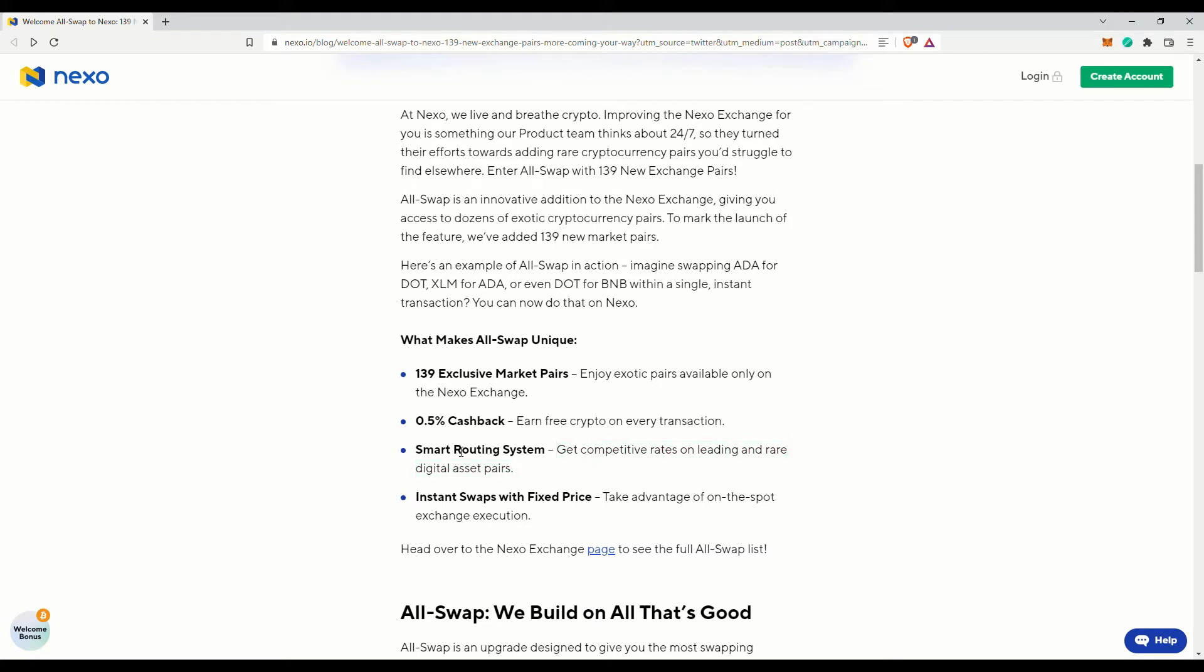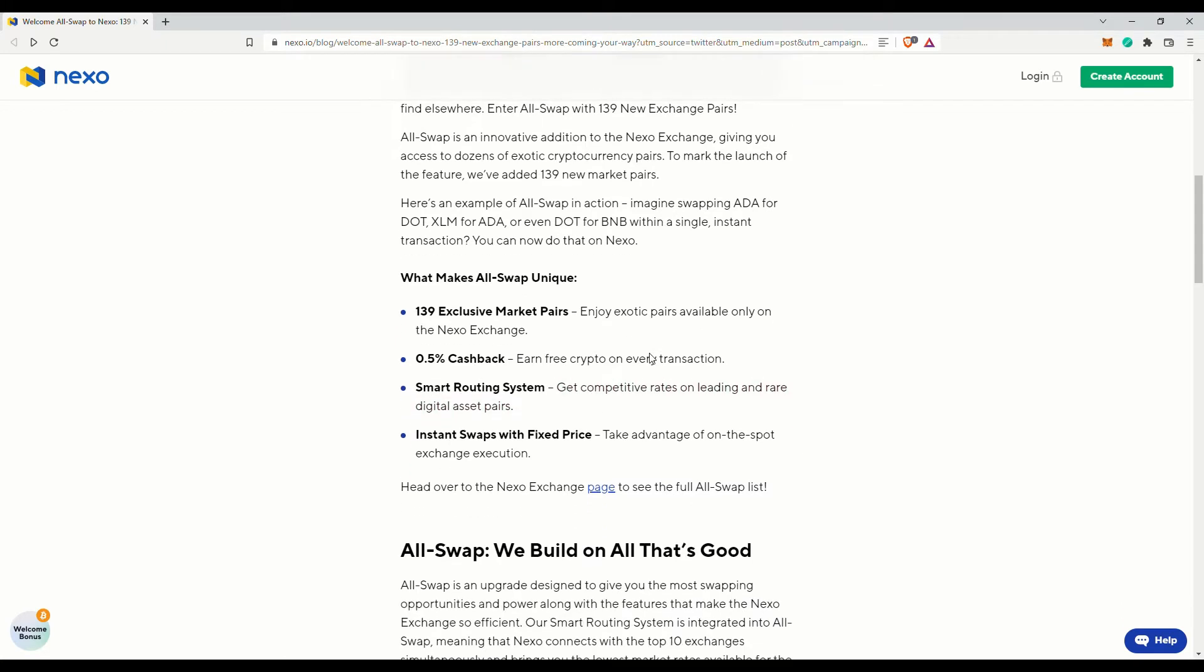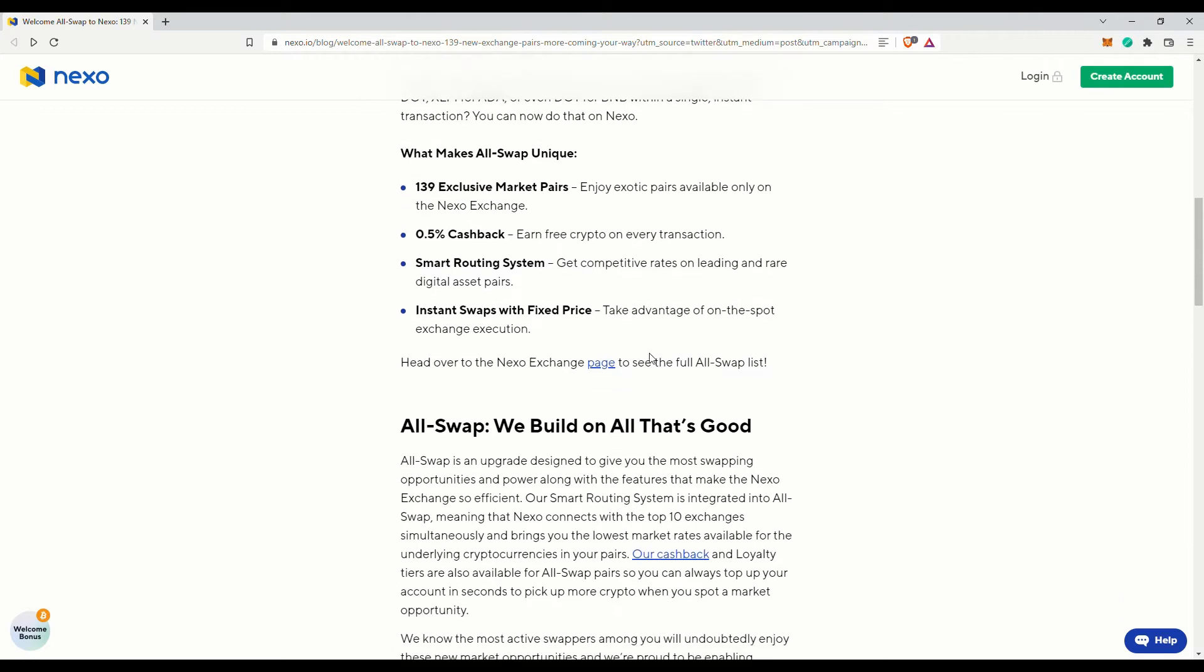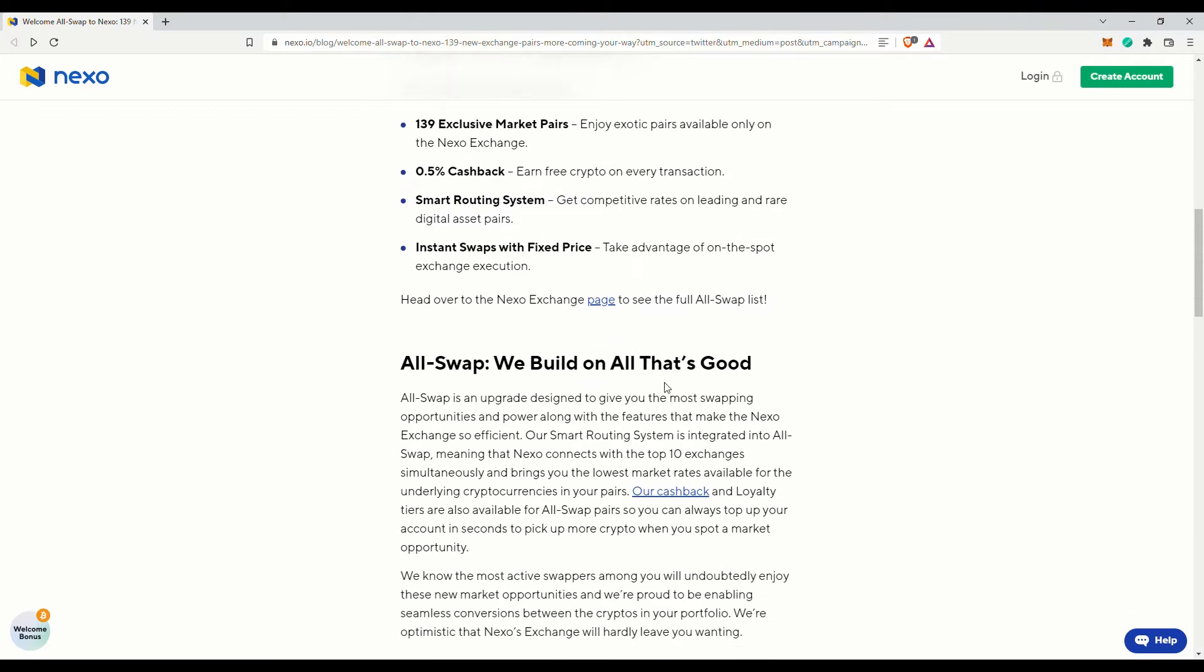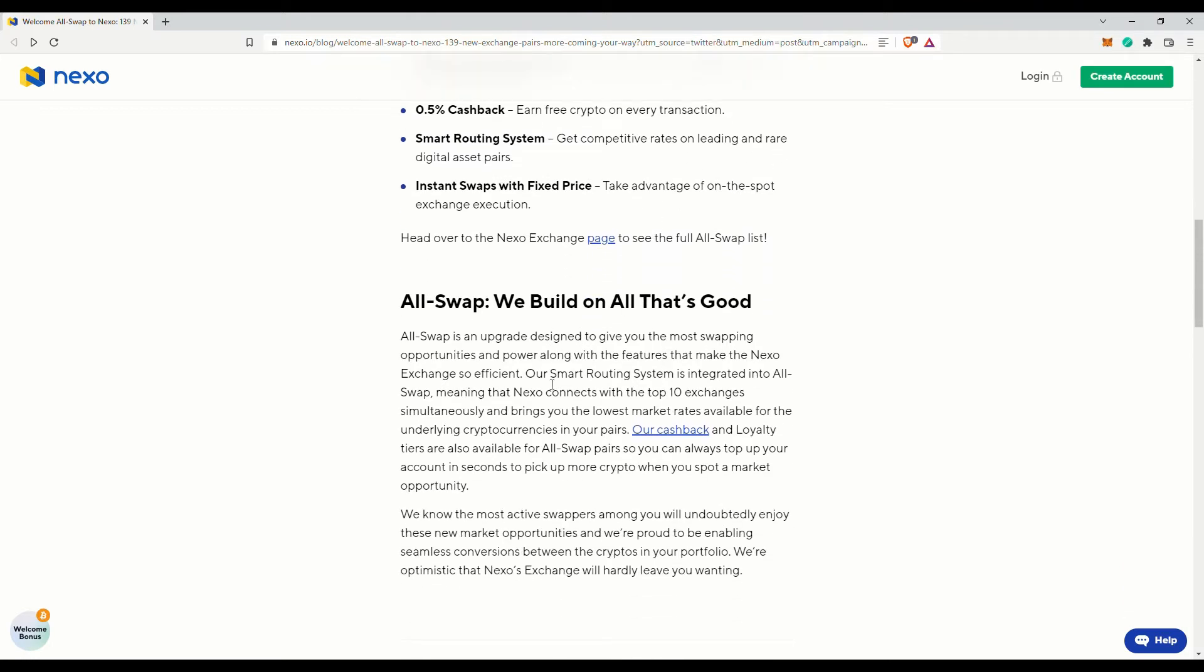And they claim they have this smart routing system which allows their system to get the best rates via the different partner exchanges. Note that Nexo is not an exchange itself. It makes use of partners to execute the trades for them.